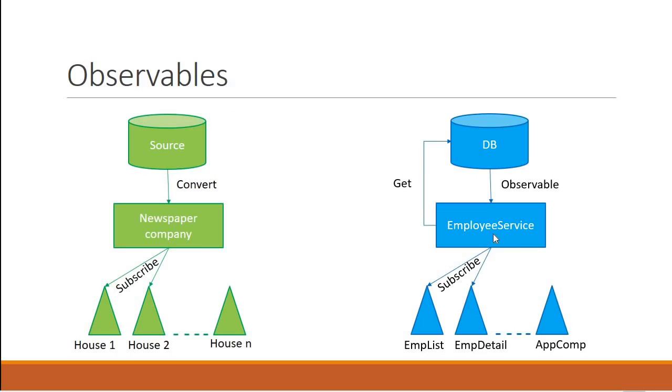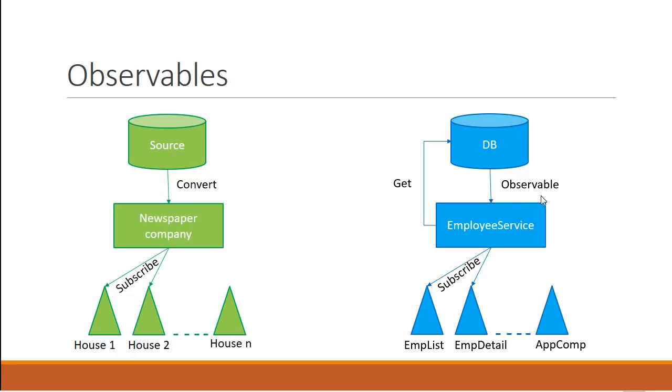Back in our application, after we make a GET request, we receive an HTTP response as an observable. But this is not a format that we can readily use in our application. So once we receive the observable, we need to convert it into an employee array. After conversion, the data is ready to be provided to the components in our application.